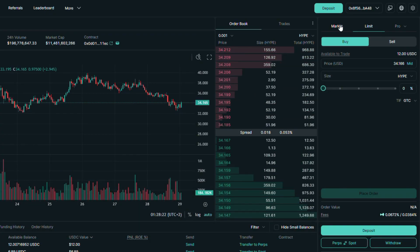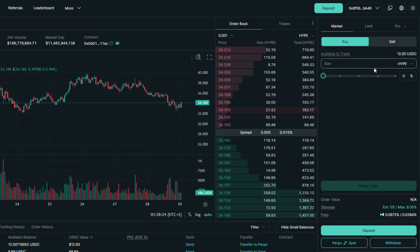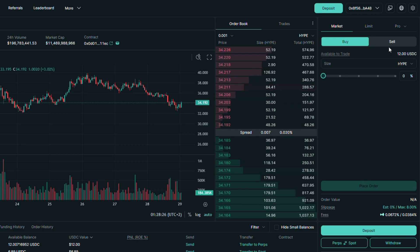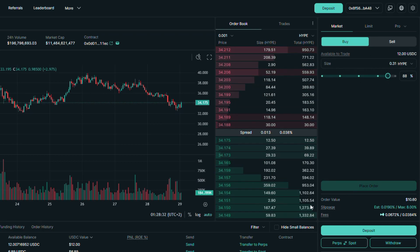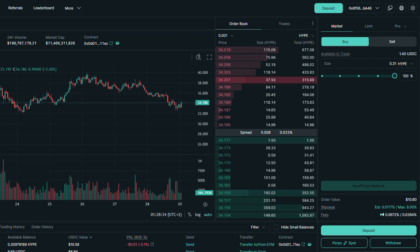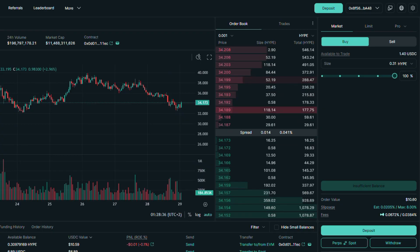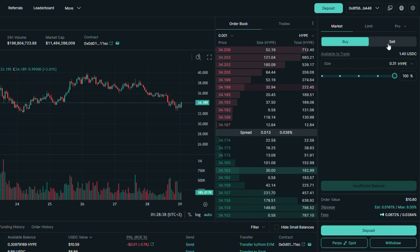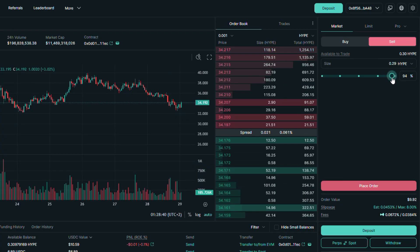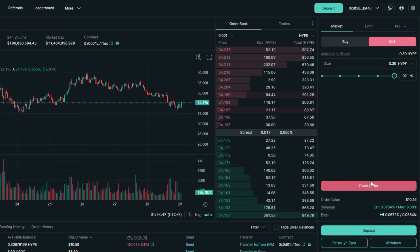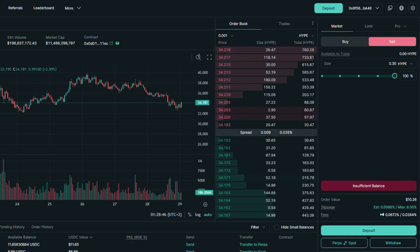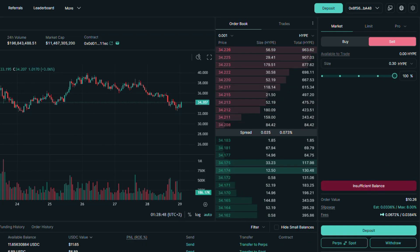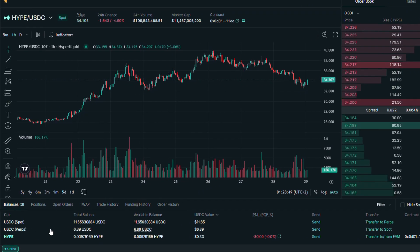Let's execute buy order with the market option. As you can see, the process is pretty straightforward. Now let's sell hype tokens we bought few seconds ago. Our order has been executed so now we have our USDC on the spot balance.